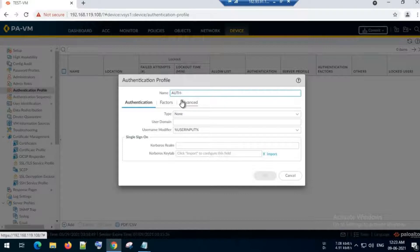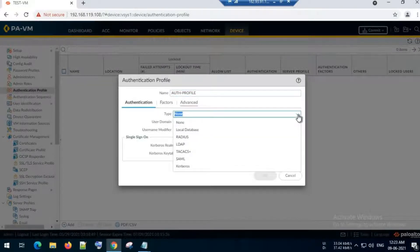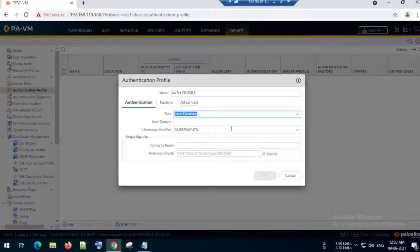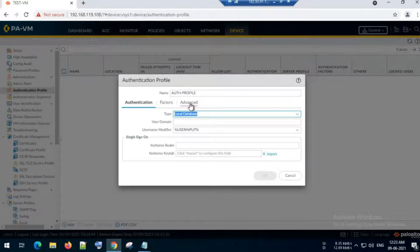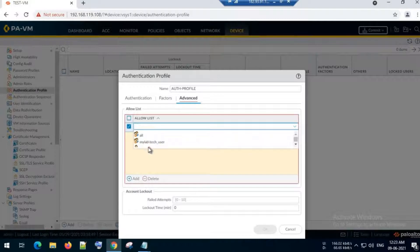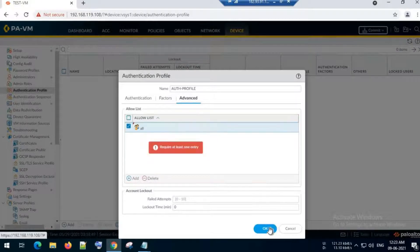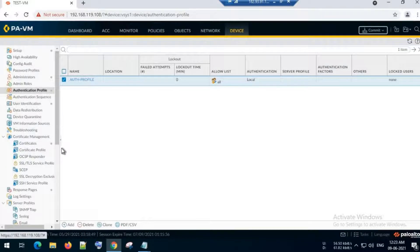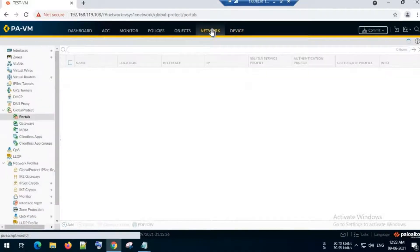Now I will configure an authentication profile. I will name it 'auth-profile'. The authentication type will be Local Database, as we will retrieve the user from the local database. On the Advanced tab, I will click All, then click OK.